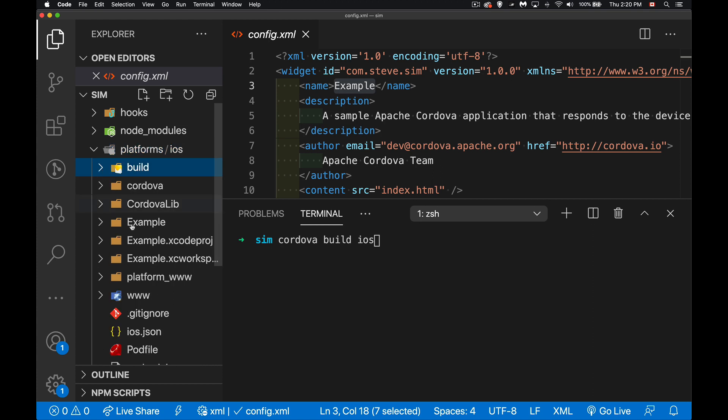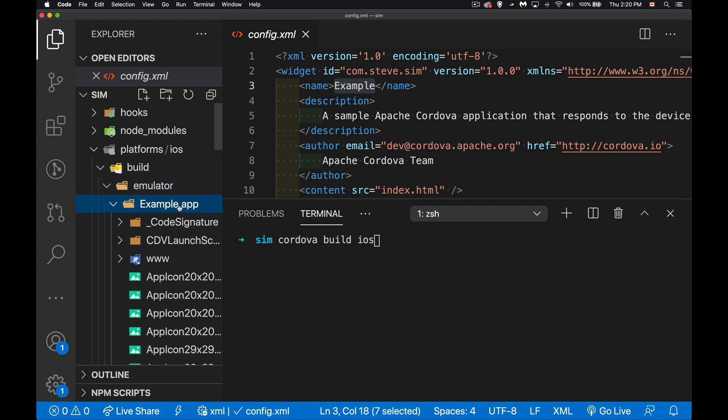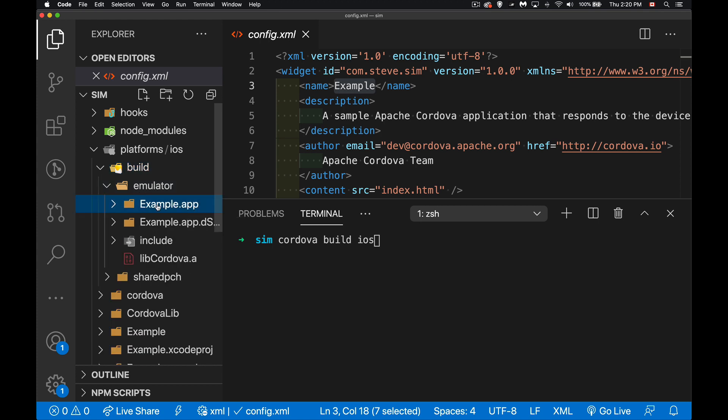So if I open this up, inside of here, here is my Xcode project. So I could use that to open it in Xcode if I wanted, but let's say I'm just going to continue using VS Code in the terminal to work on this.